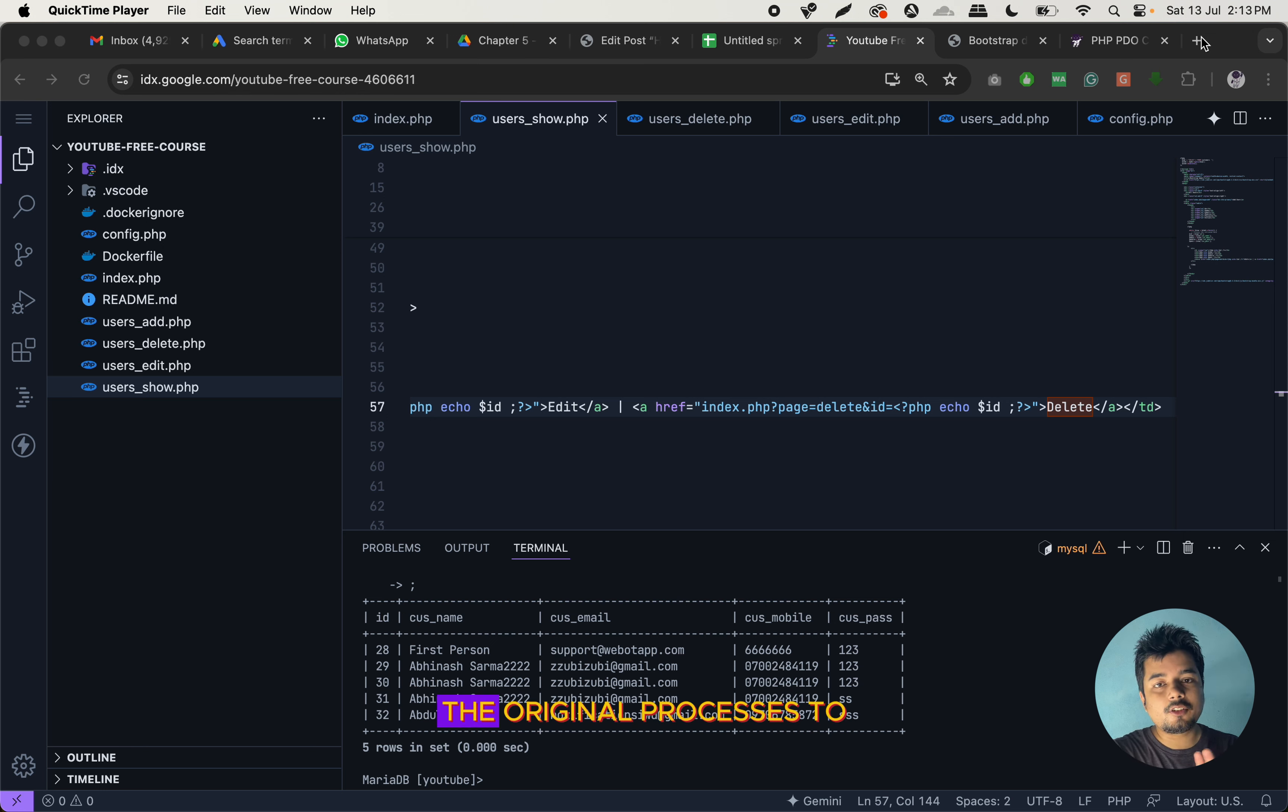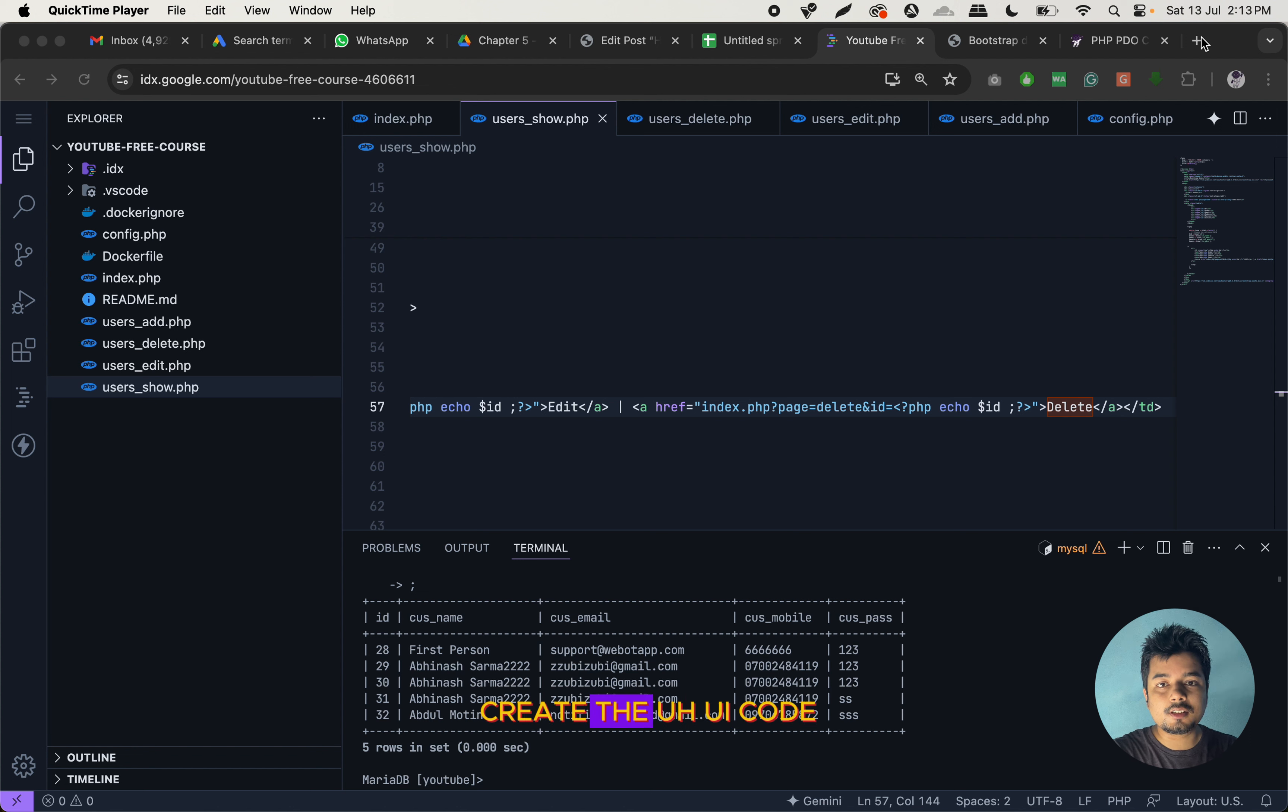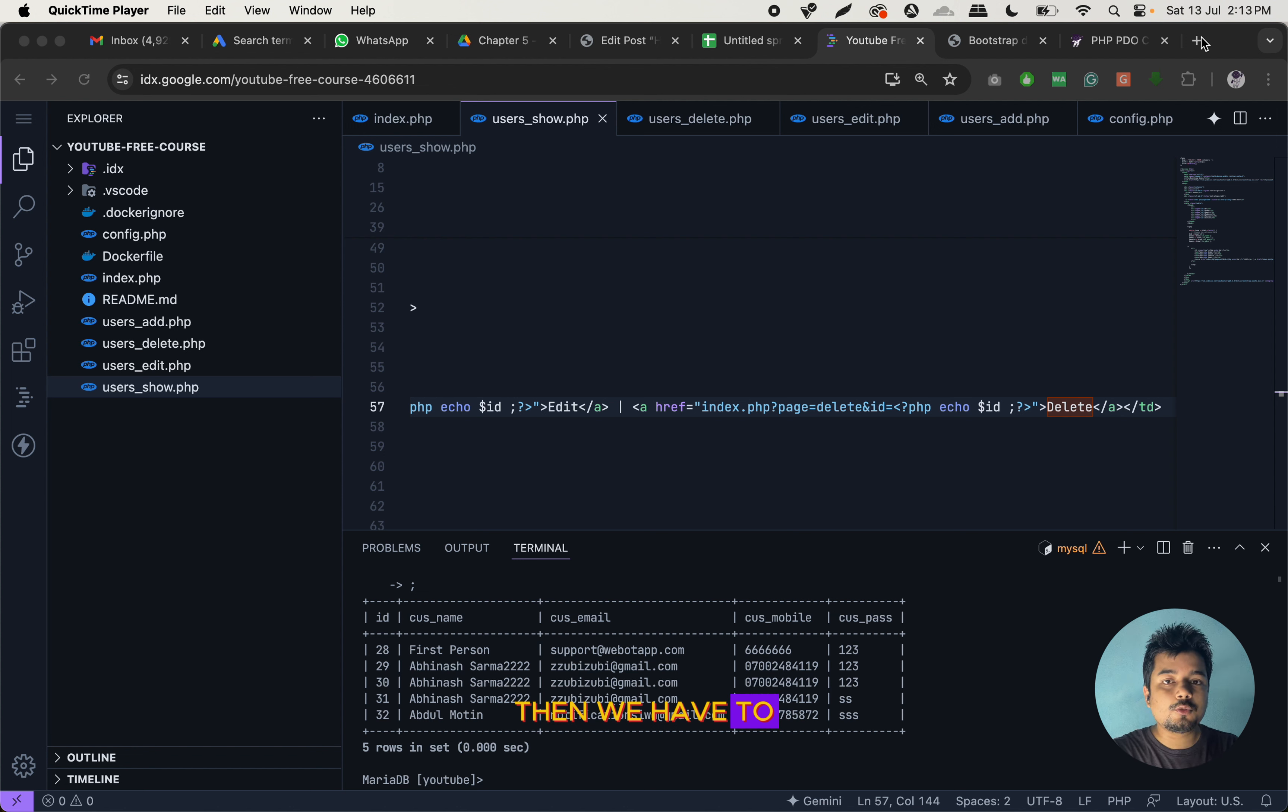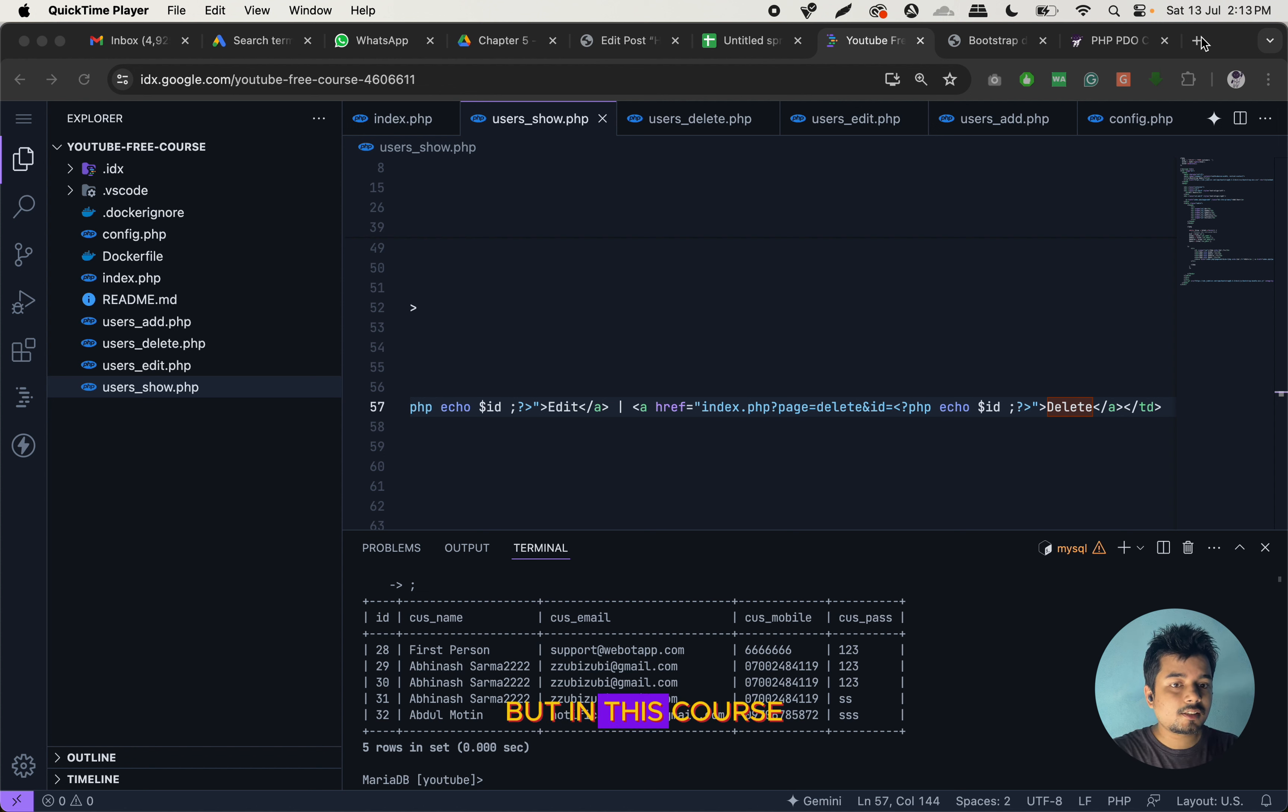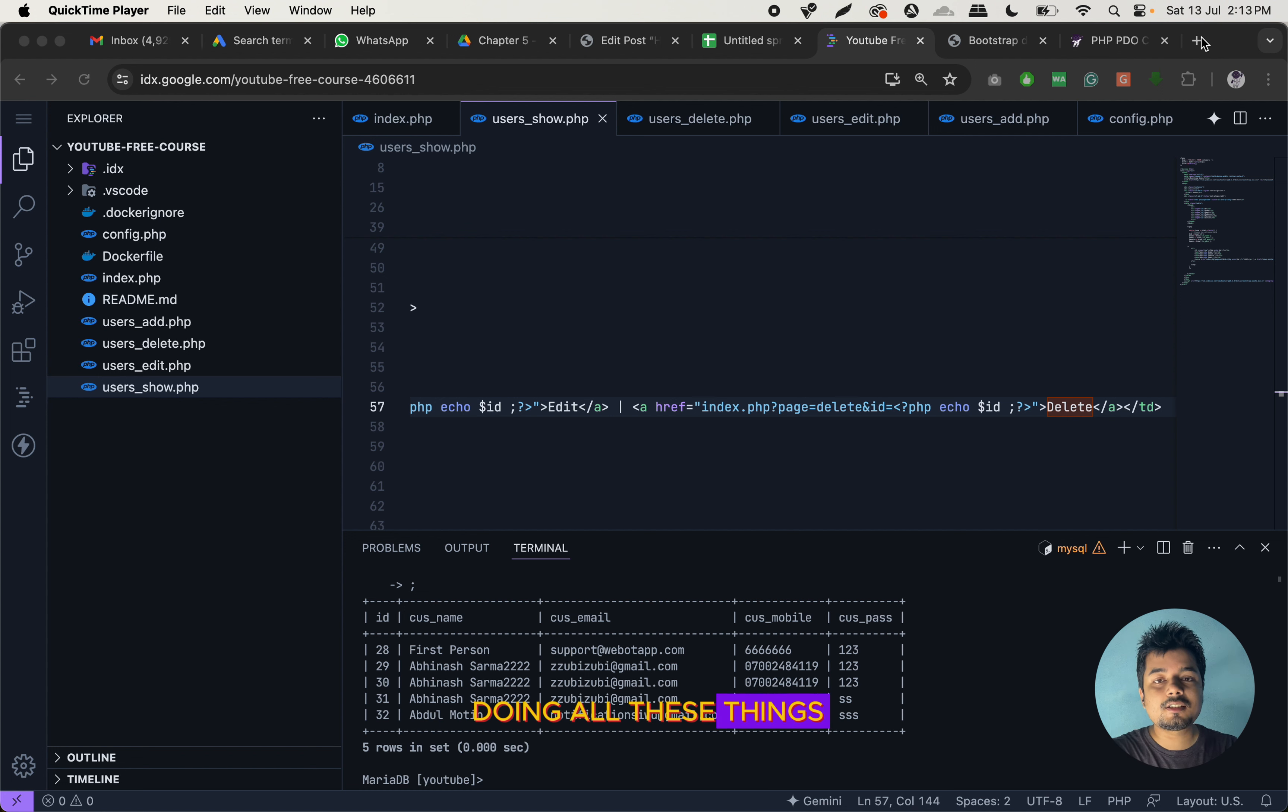So for the frontend, the original process is to design the UI, then we have to create the UI part, then we have to make it responsive. But in this course or in this series, we will not be doing all these things.